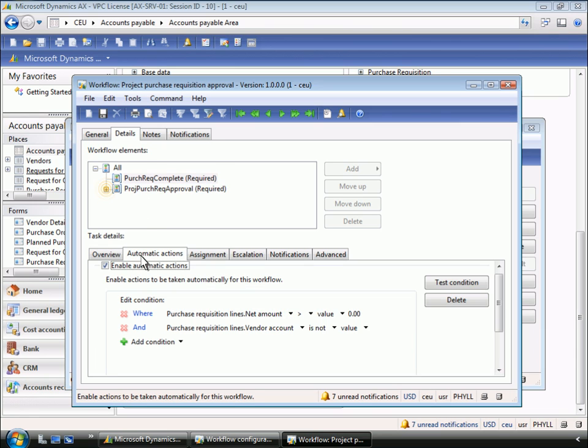Next, we see that a condition has been defined to trigger this workflow. The condition pertains to the dollar amount and vendor associated with any purchase requisition. As needed, Phyllis can make changes using this simple condition editor.